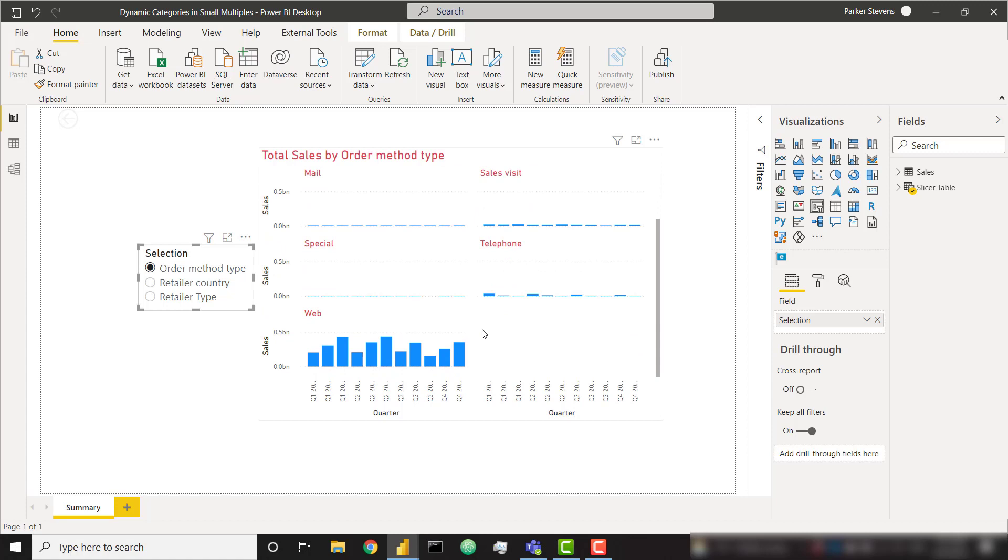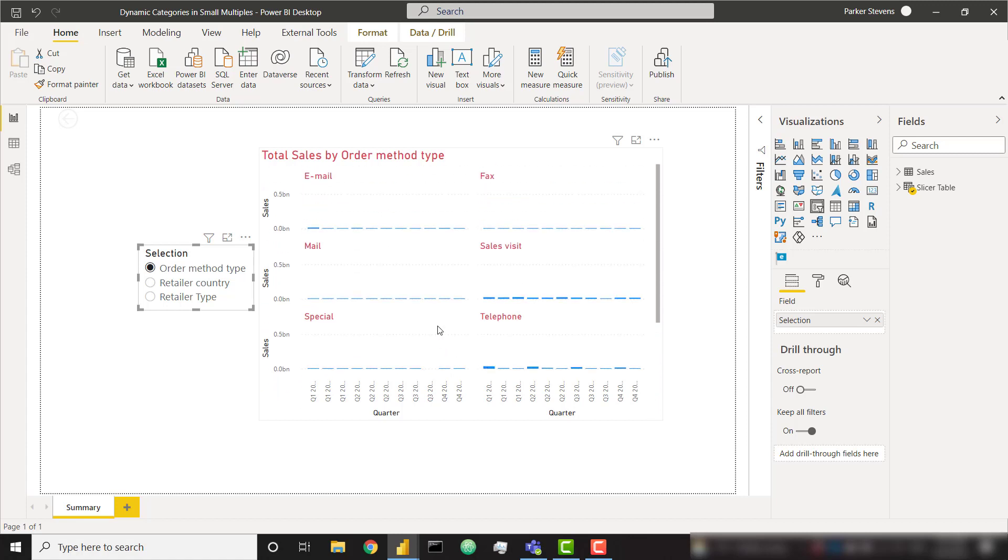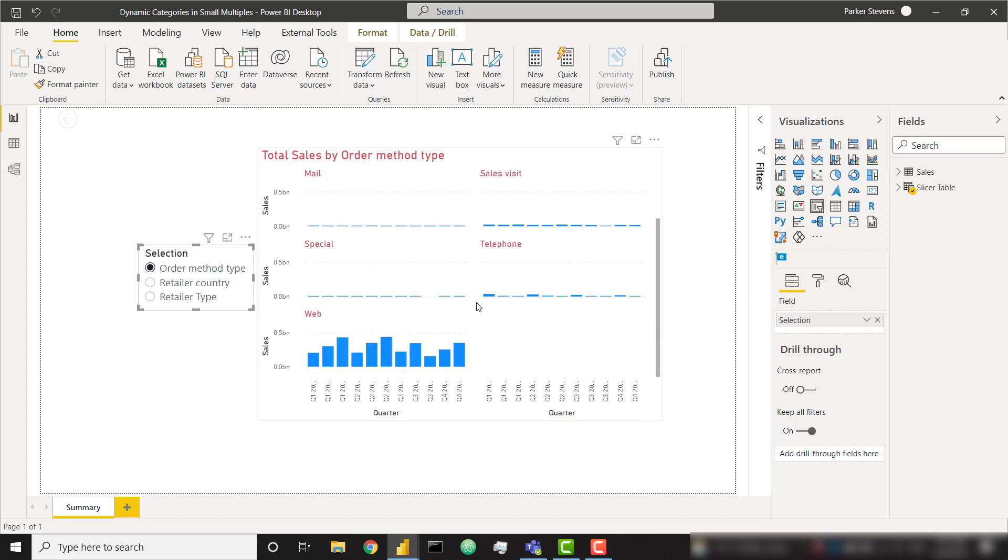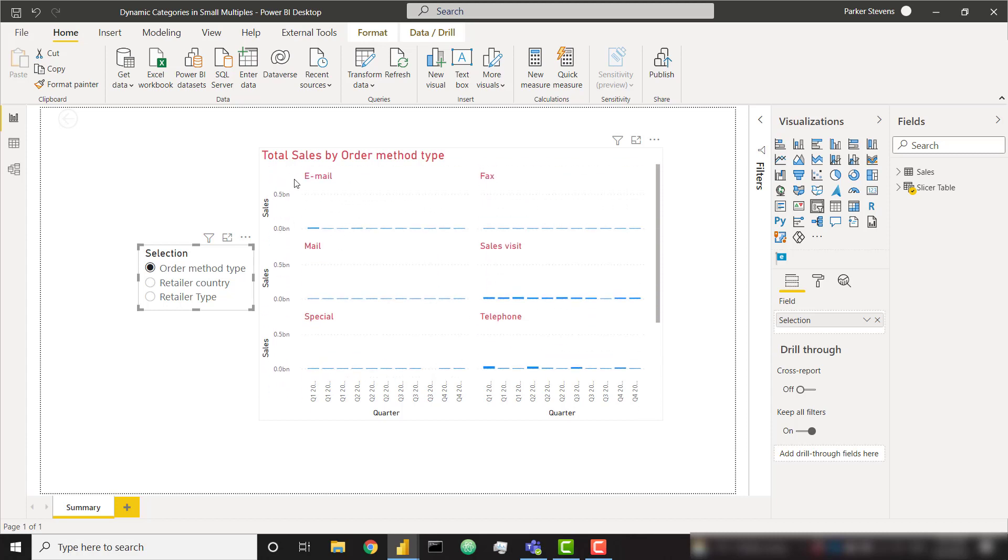Similarly, if we sort based on order method type, we see our seven order method types with web being our last one, but that's the one that gives us the most total sales so we don't want that at the bottom. I'm going to show you quickly how you can sort this based on a calculation so that you can sort based on our total sales. Instead of alphabetically, we'll show the ones with the most total sales at the top and the ones with the smallest total sales at the bottom. Then I'm going to show you how to paginate so that we only show six and then we can go to the second page to show that leftover item.